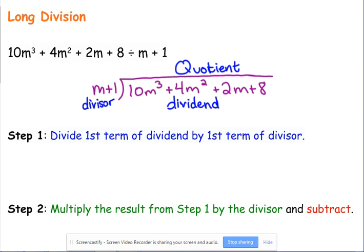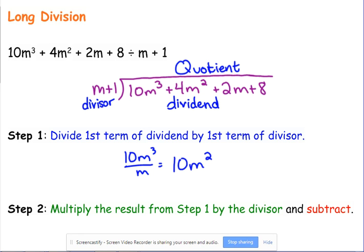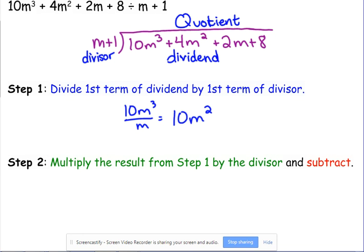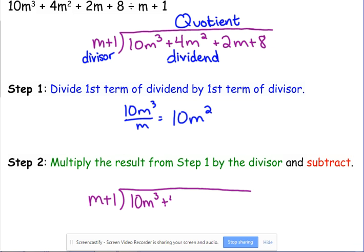I have mine spaced out to show each step. You may want to do this in the margin so you don't have to keep recopying. Step one is to divide the first term of the dividend by the first term of the divisor. We divide 10M cubed by M and get 10M squared, which goes on top. You really need to line it up.